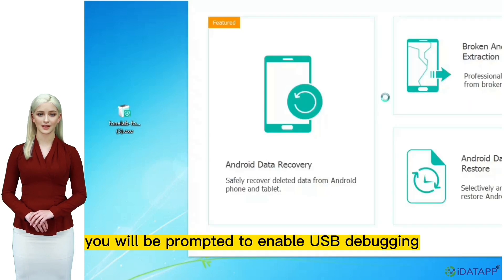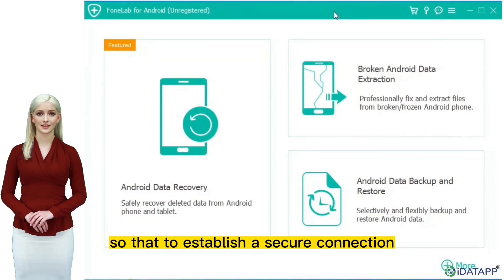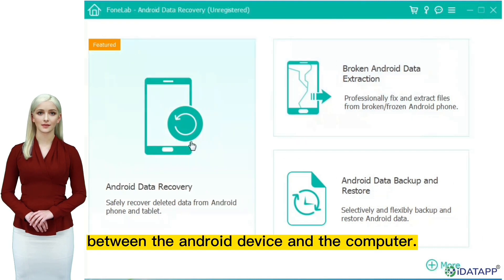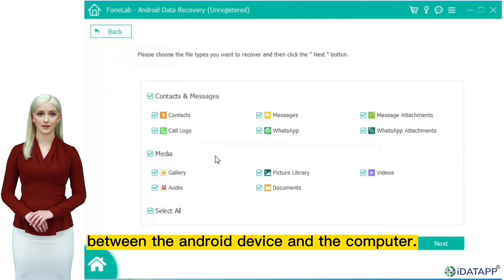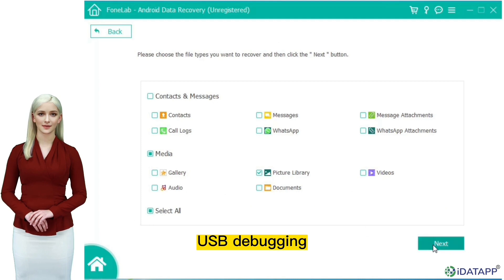You will be prompted to enable USB debugging so as to establish a secure connection between the Android device and the computer. Please follow the steps on the interface to enable USB debugging.